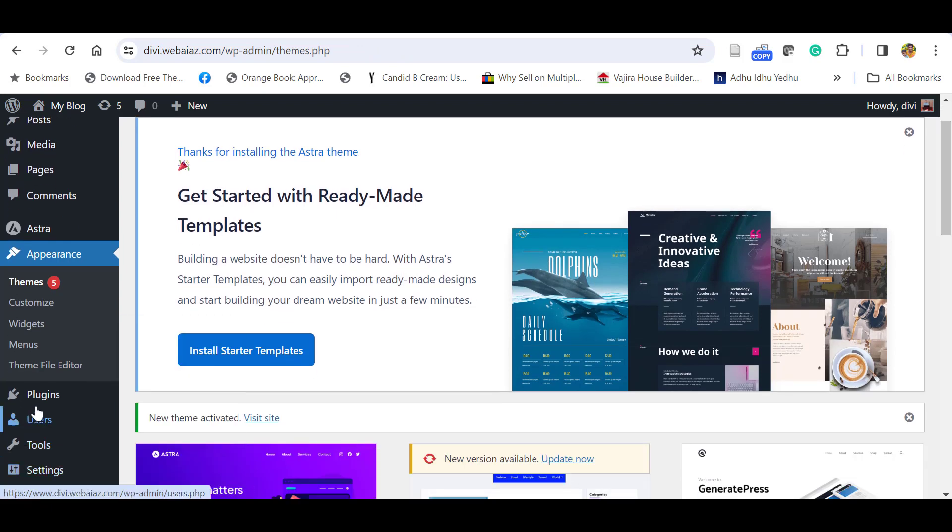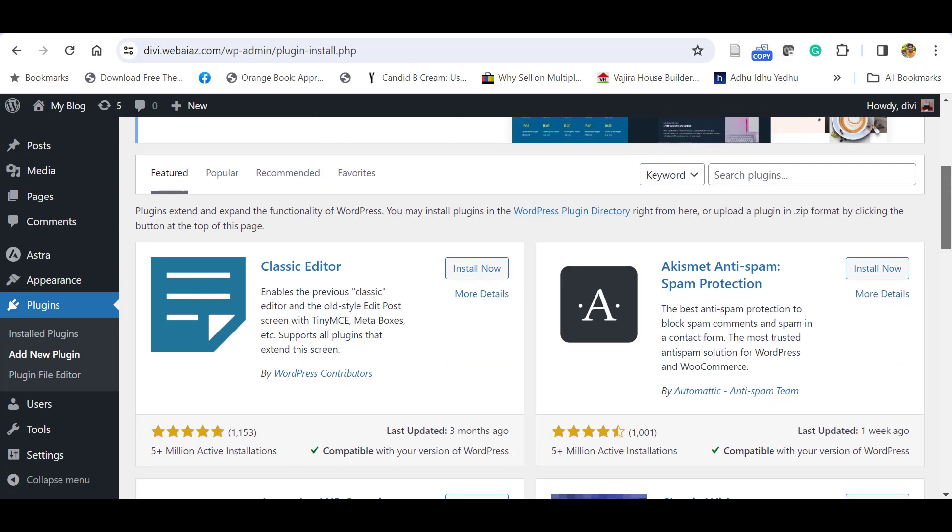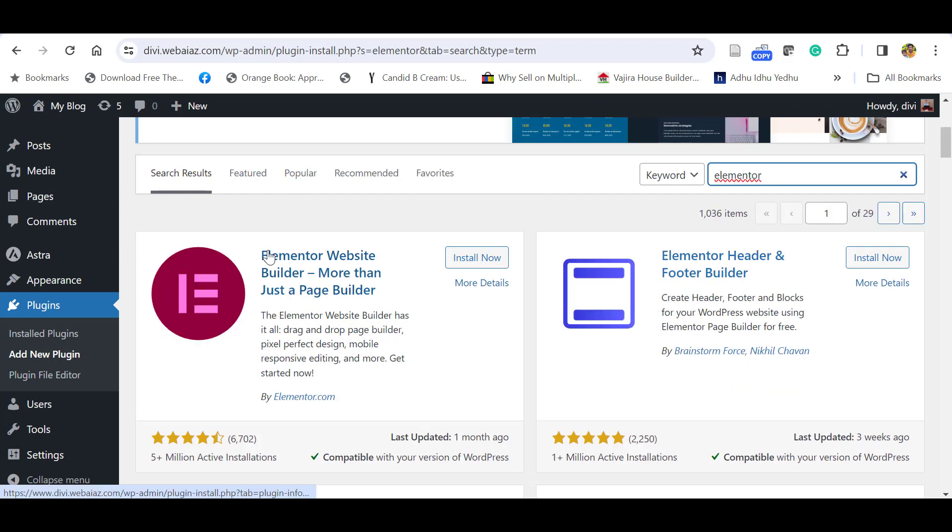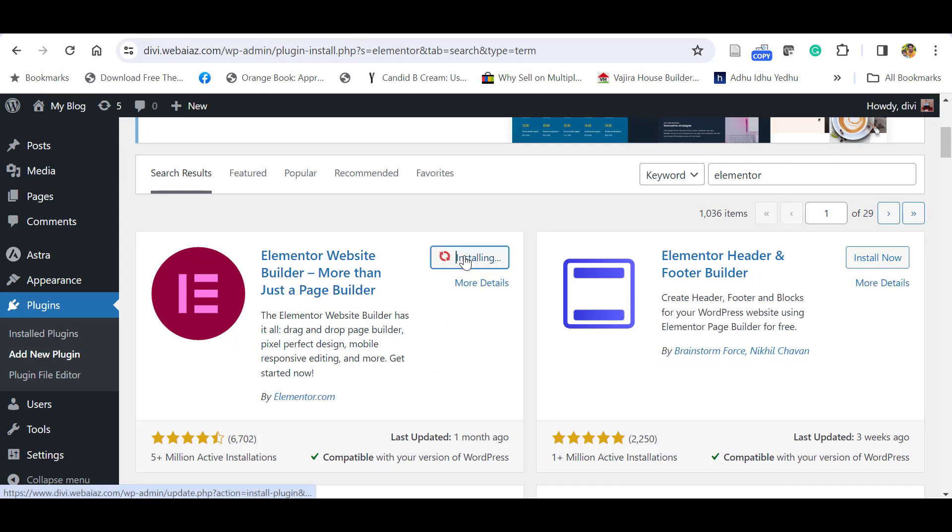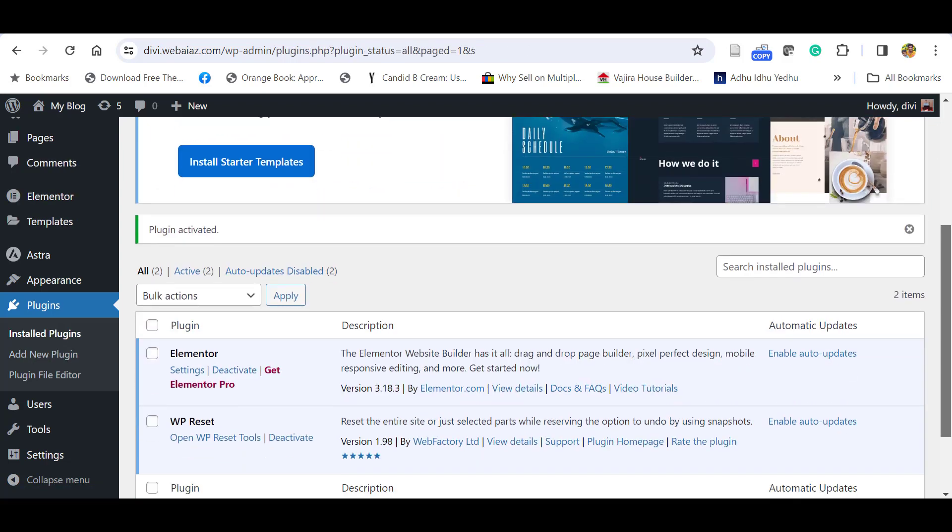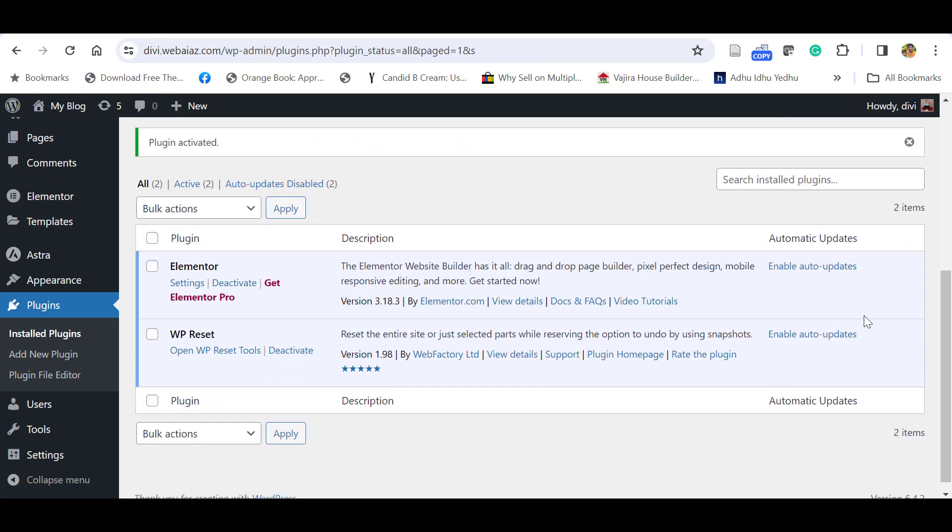Let's go to the plugins, click Add New Plugin. Here you have to install the Elementor free plugin. It's available through WordPress dashboard. Search for Elementor. This is the Elementor website builder, a free plugin. Click Install Now, then click Activate. Now you have installed the Elementor free version.